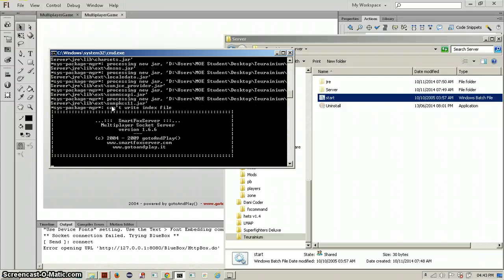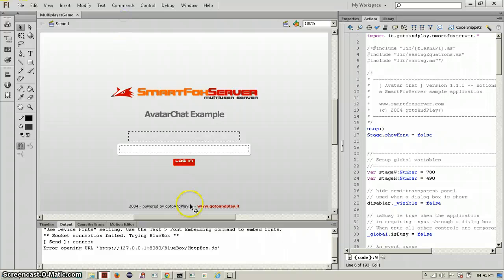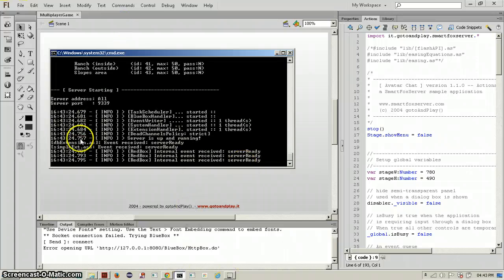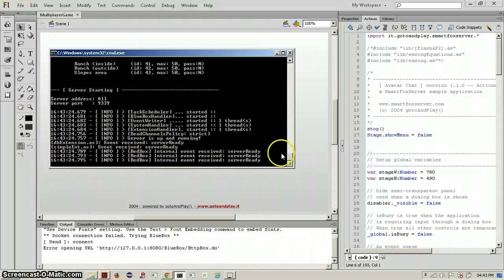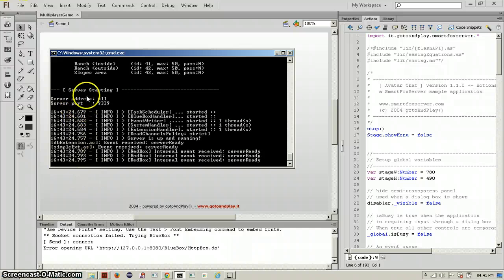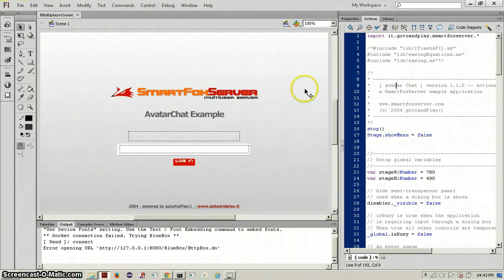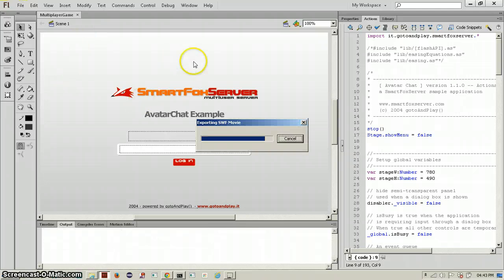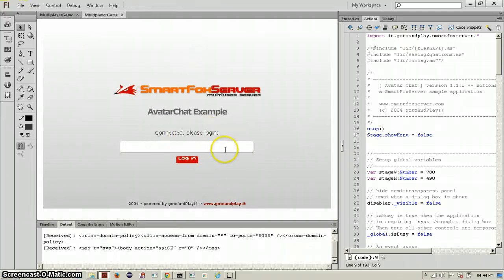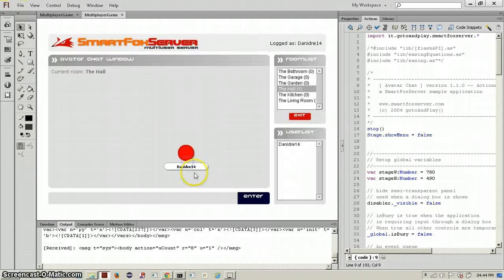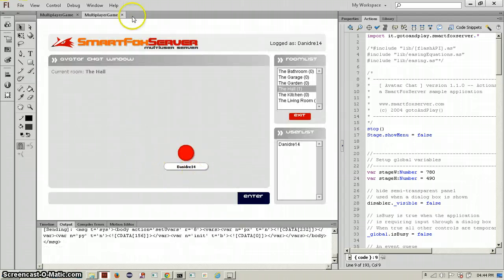Just wait until it loads. Now it says 'info: SmartFox Server started — server ready, server ready, server ready.' So we know the server is ready. The server port is 9339. There is a way to change it but I'm not really sure right now so we won't lose our time. If you try to play this again it will say 'connected, please log in.' You can log in using whatever name you want and you will be there — so this works.